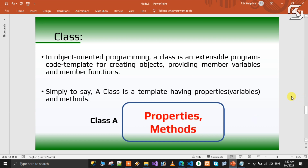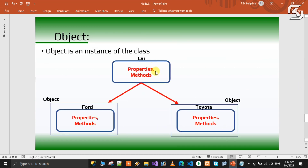An object is an instance of a class. Since we are trying to create a class, why do we have properties and methods? That is the same properties and methods, with an object.